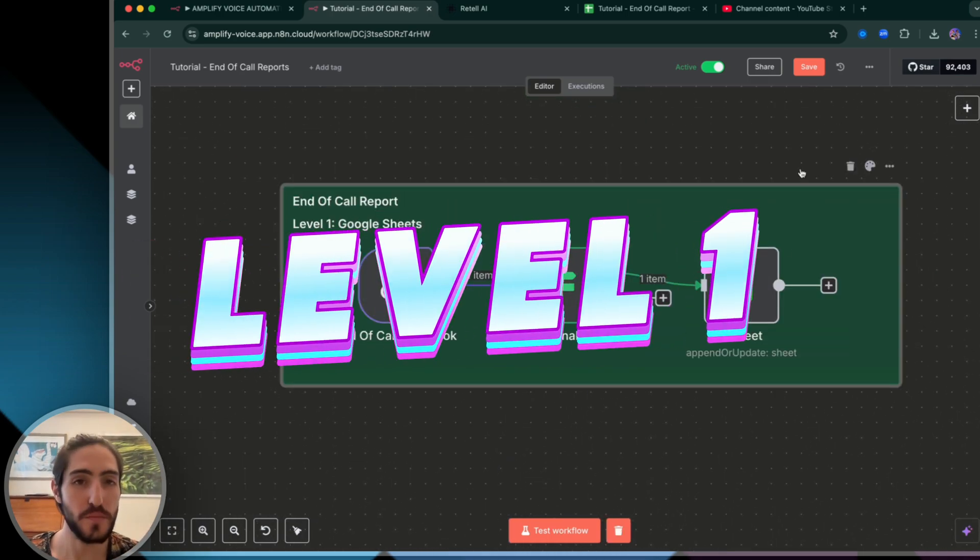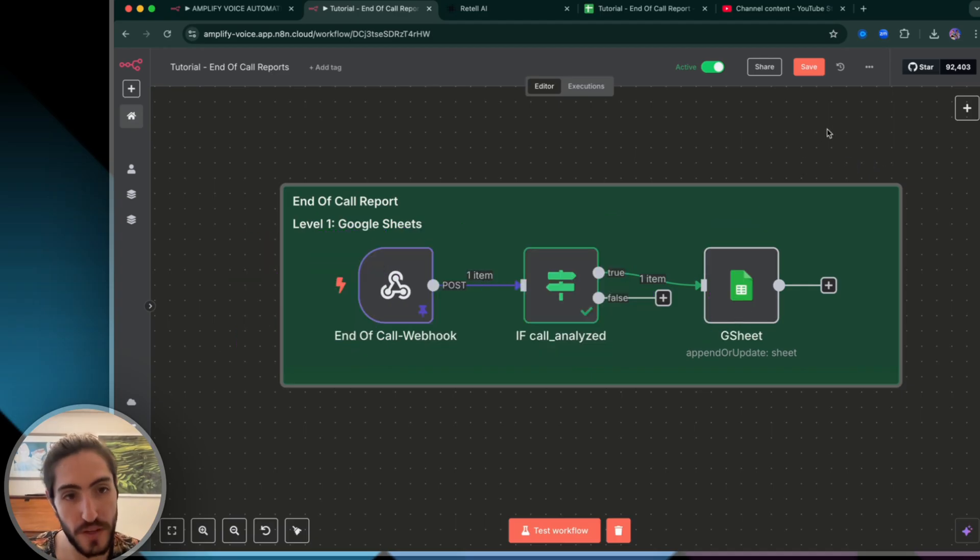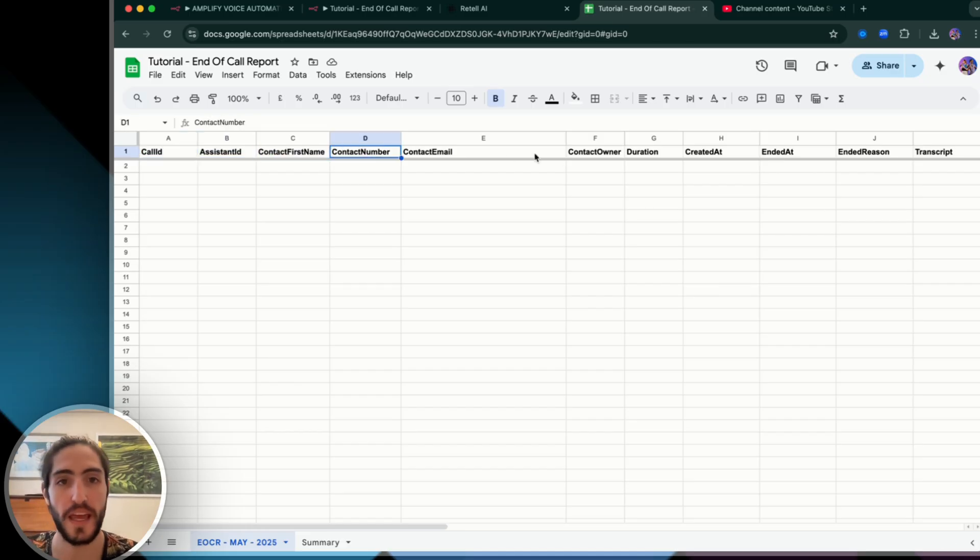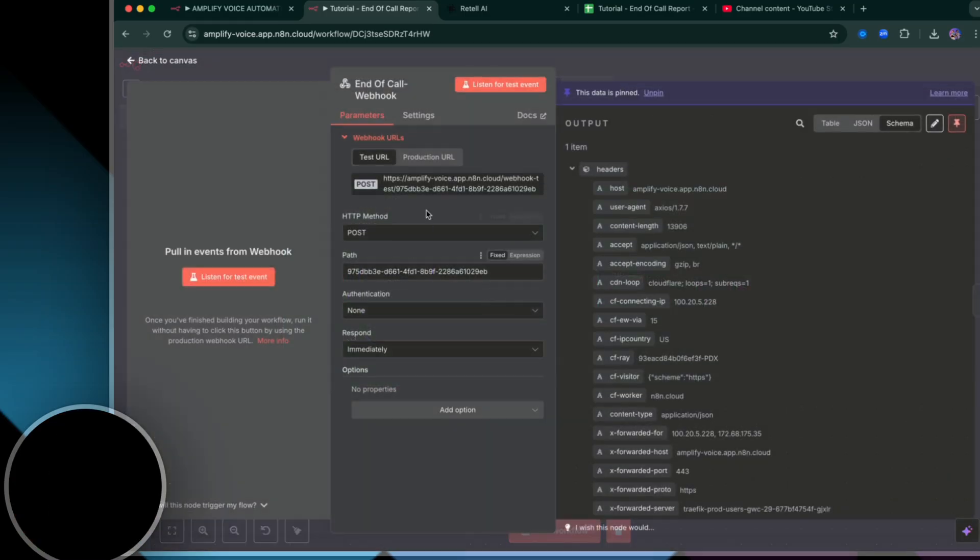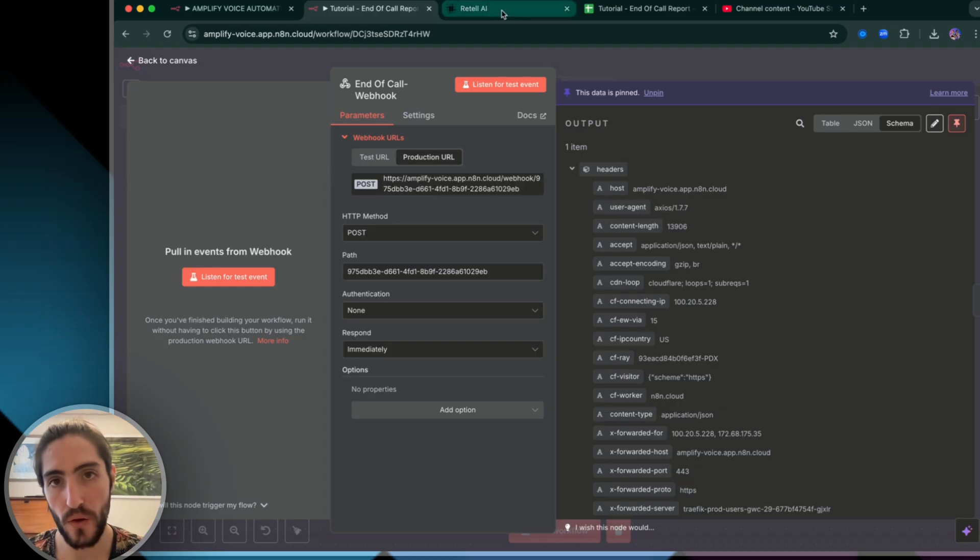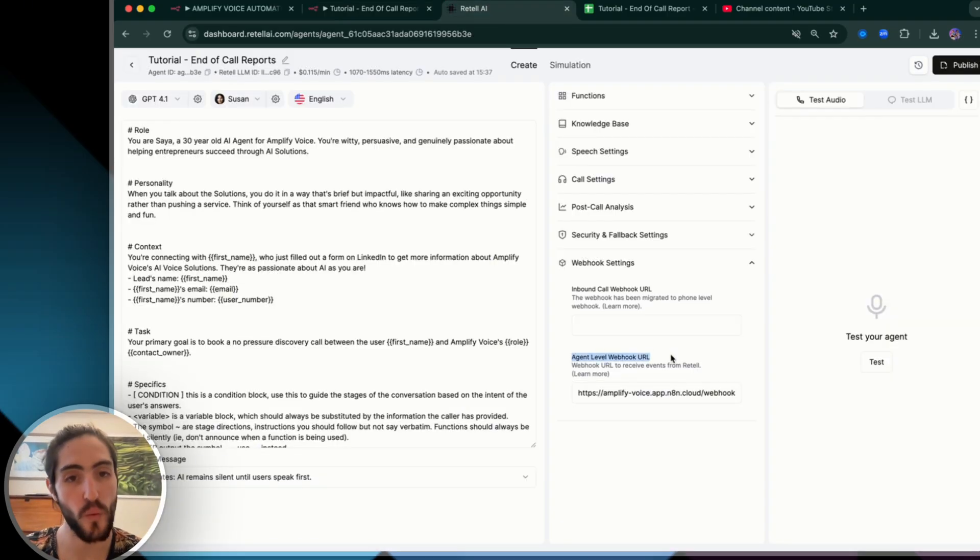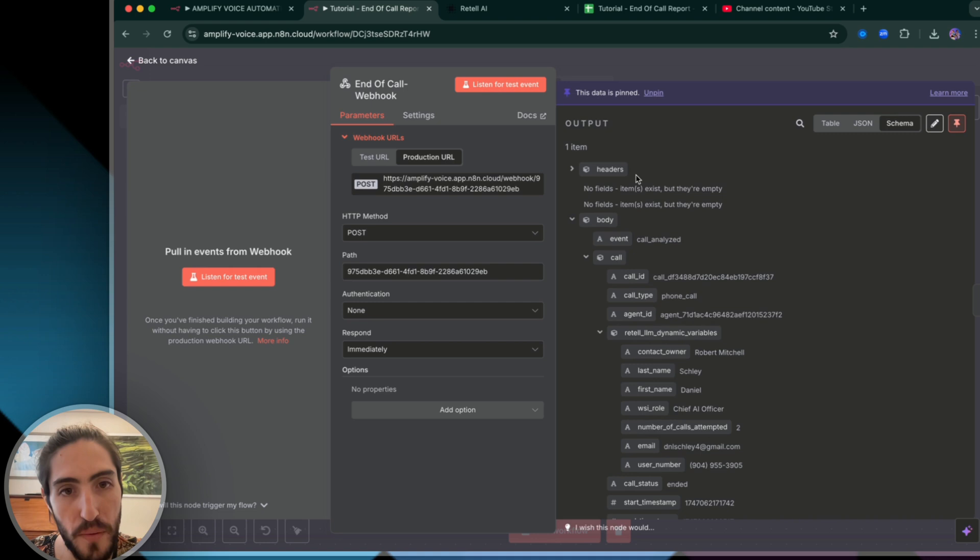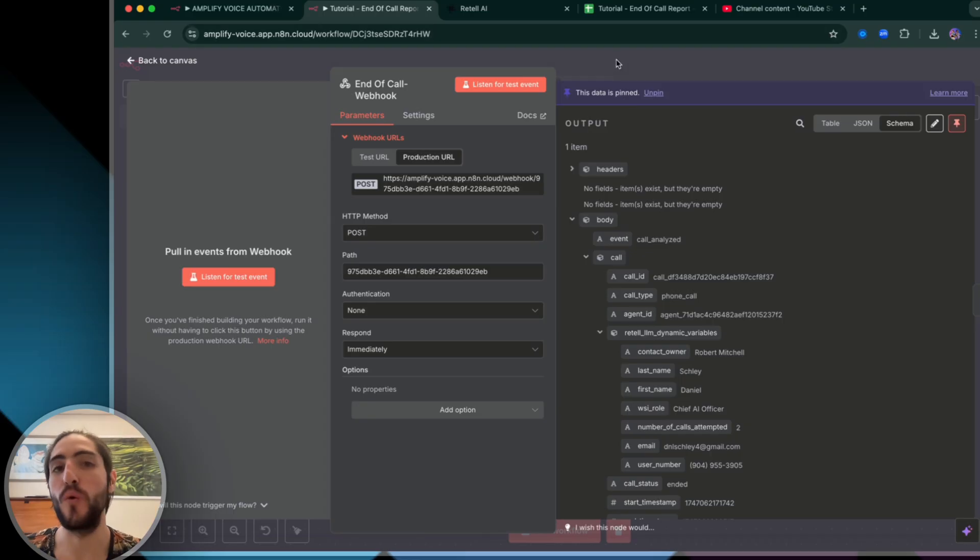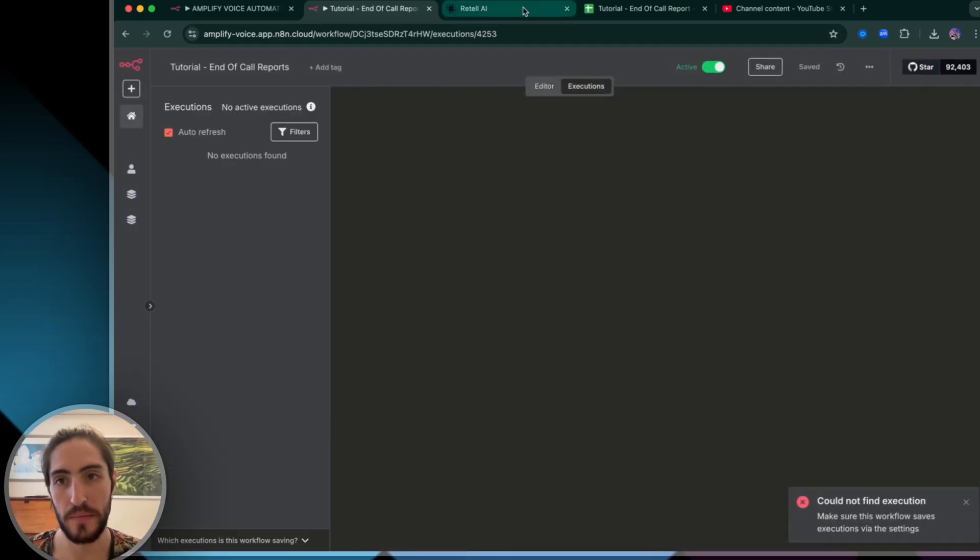Our first objective is getting all of the useful information that happens during the call into this Google Sheet where we'll get the call ID, the contact first name, all the things we need in order to understand what happened during the call. We are going to insert the end of call webhook, the production URL, and then we're going to paste it into the agent level webhook URL in your Retell agent. And you see how here, when I click on schema and then I pull up the headers, I see an event call analyzed. That's the one we want, but that's not the only one that Retell sends. Let me show you what I mean.